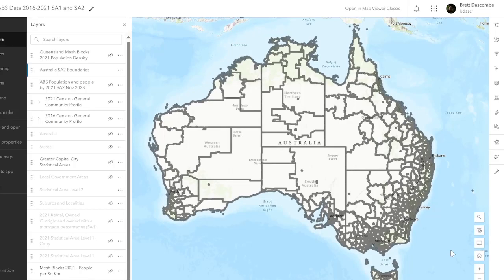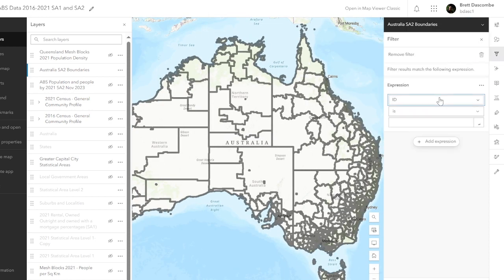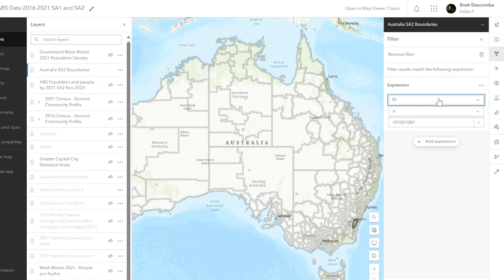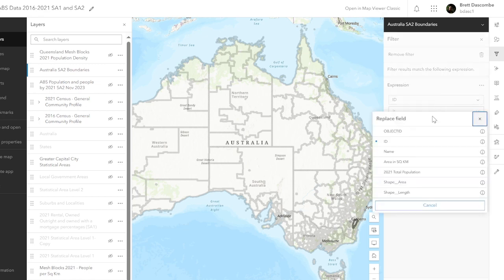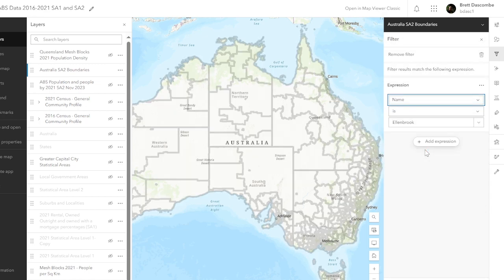Now I'm often asked how do I get my shapefile for a particular SA2 — Selected Area 2, which is ABS data. I'm going to go to my filter button here and add an expression. We don't want the ID, we want the name of the SA2, and you'll see there we've got Ellenbrook as a default.